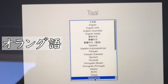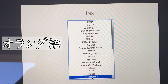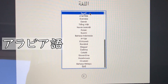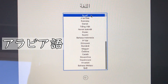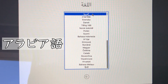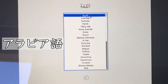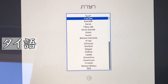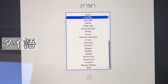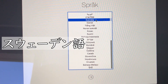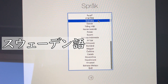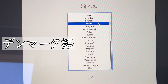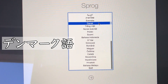Om Nederlands als hoofdtaal te gebruiken, druk je op de Return-toets. If you want to use Swedish as a general language, press the return button. Press the return button if you want to use Danish as a general language.